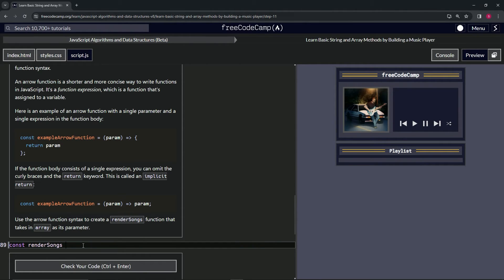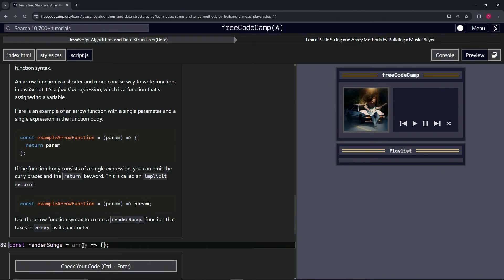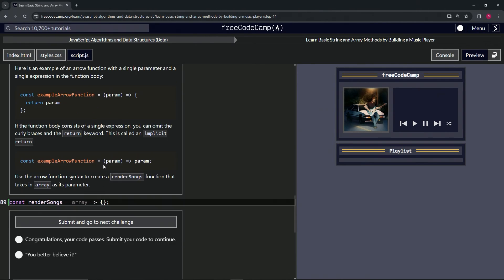All right. And then we're going to have that equal array as the parameter. And then we're going to have the arrow. And right now we're going to just have the empty object like that with the semicolon afterwards. So let's check the code, looks good, and submit it.